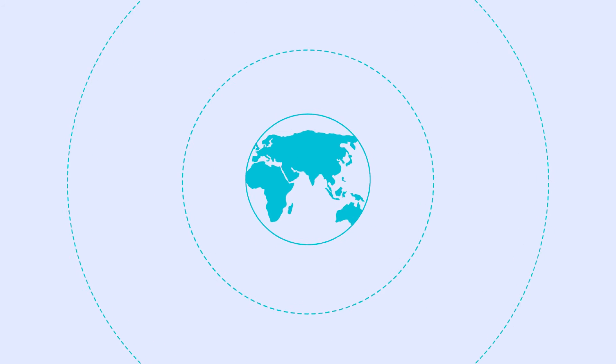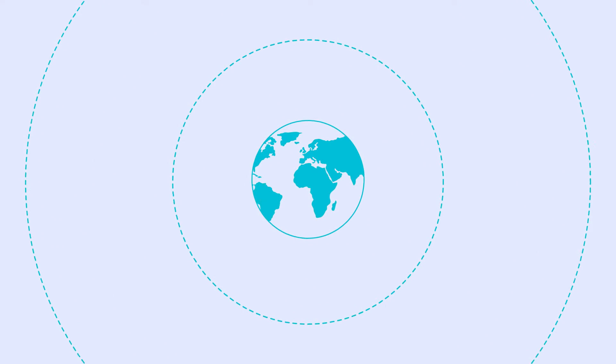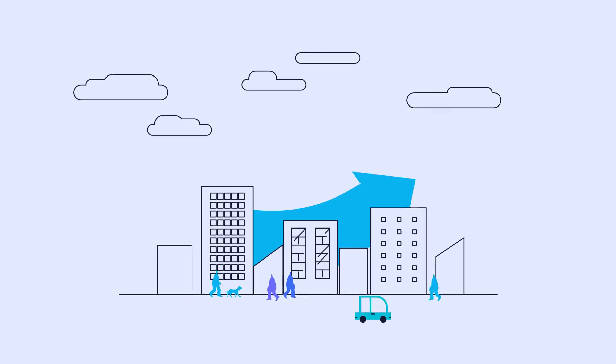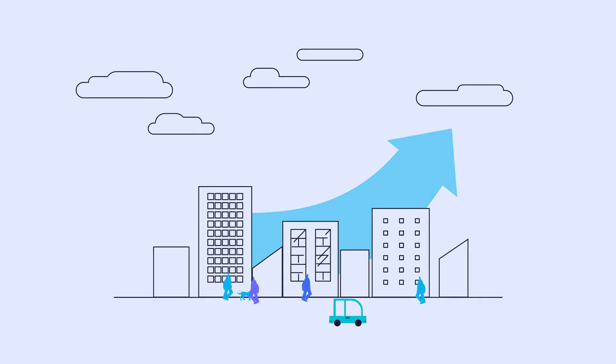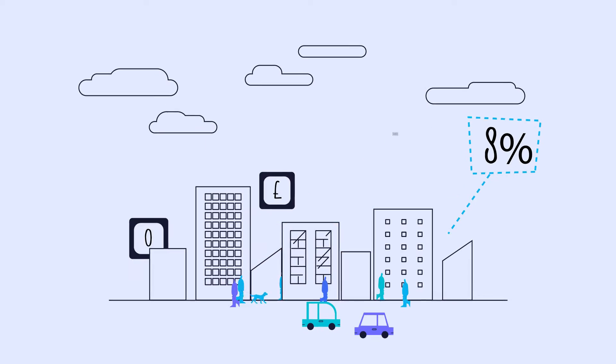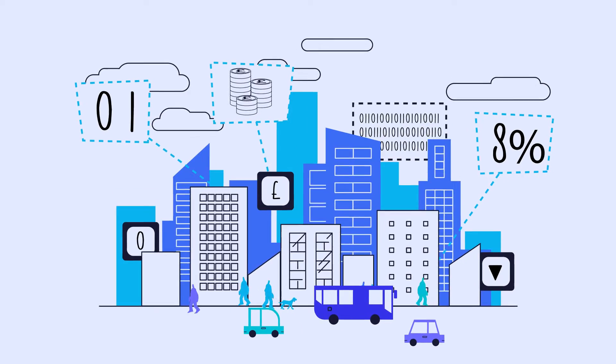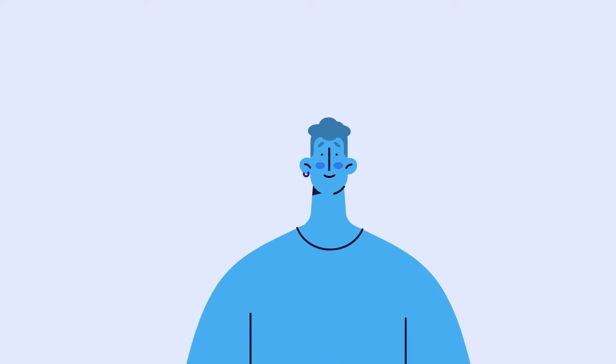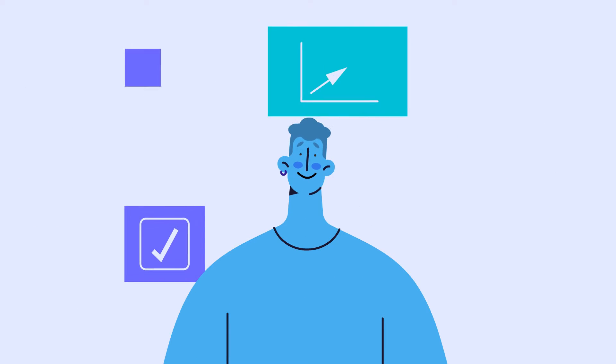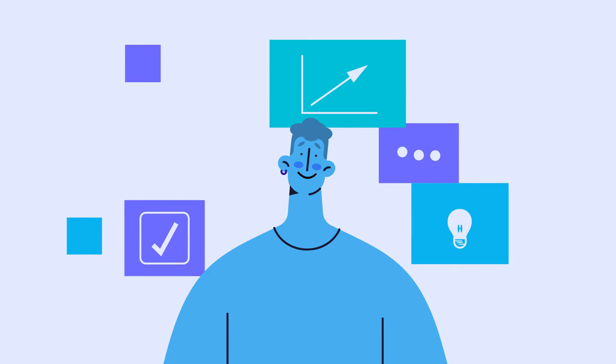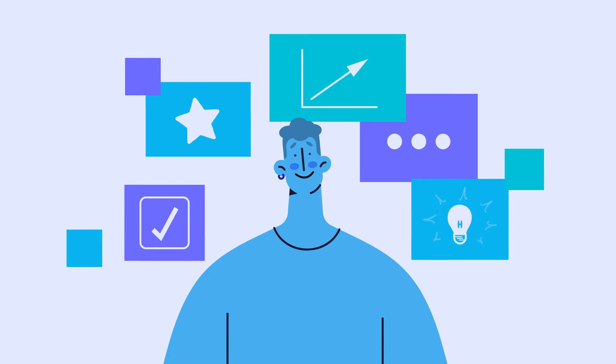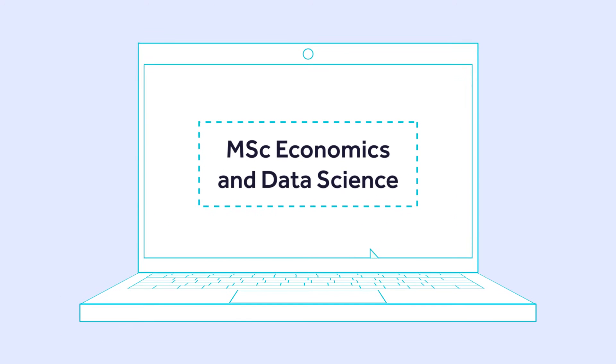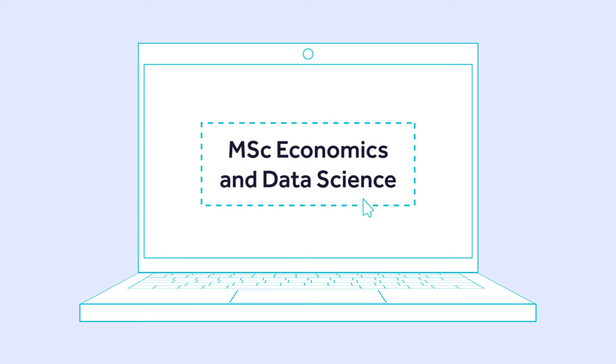In a world that moves at an unprecedented pace, staying ahead of the curve is crucial. As technology advances and industries evolve, the need for professionals with specialized skills becomes more pressing than ever before. Introducing our new program: MSc Economics and Data Science.